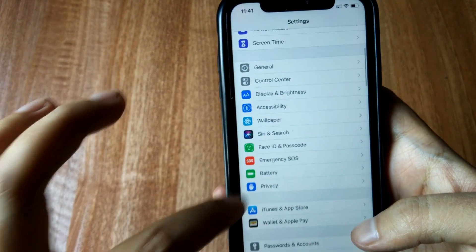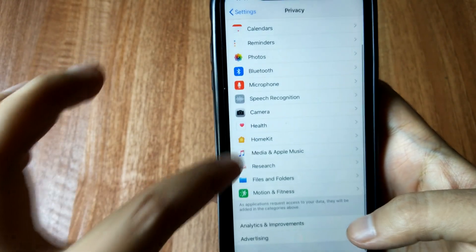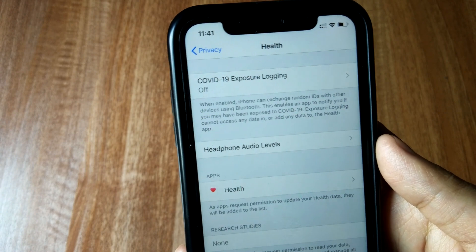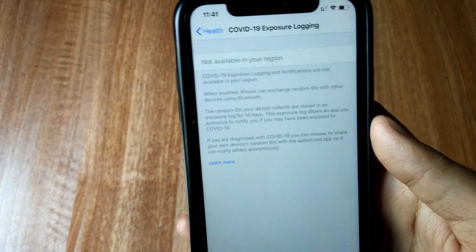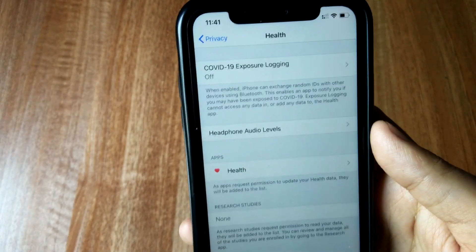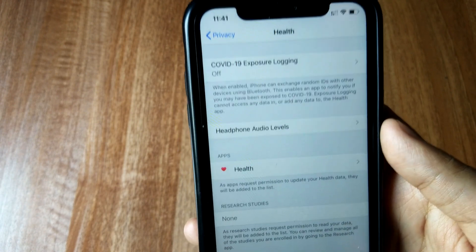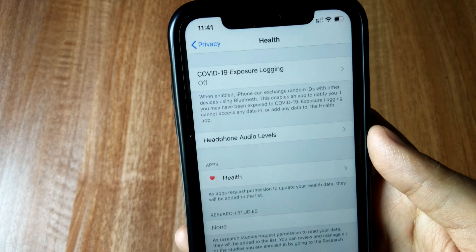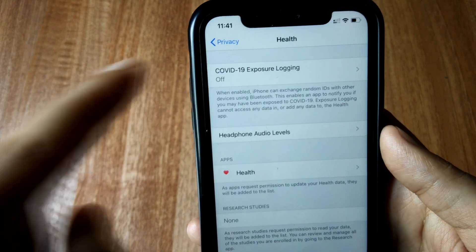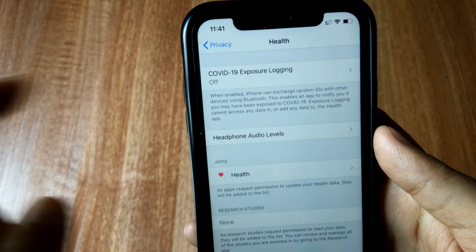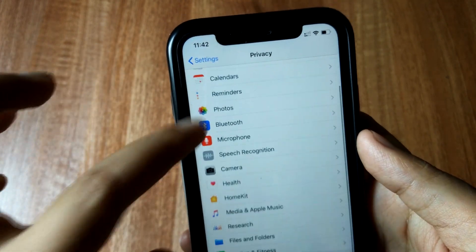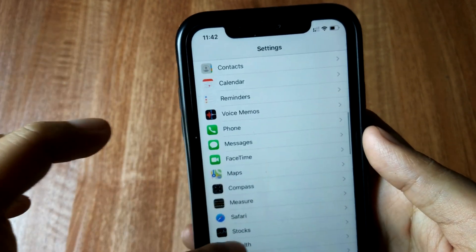Let me go to Privacy, then Health. As you can see, there's a new option here: COVID-19 Exposure Logging. Specifically for India this is not available — it says 'not available in your region' — but I've heard it's working in other countries. When enabled, it can trace random medical IDs using Bluetooth. So if you go under the Health section in Privacy, you'll see the COVID-19 Exposure Logging option.